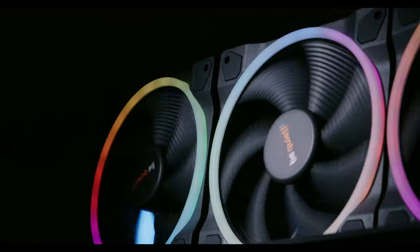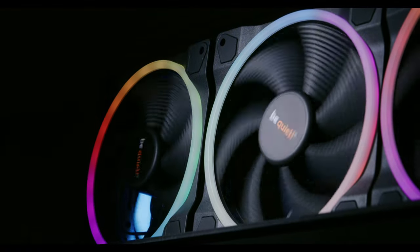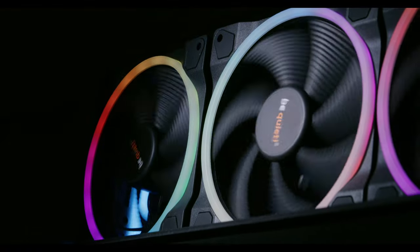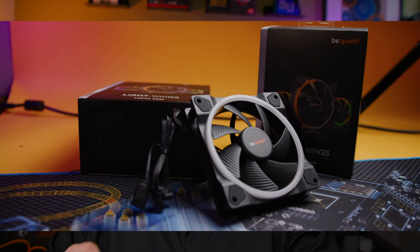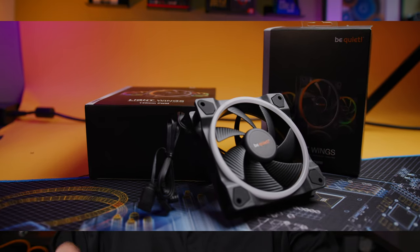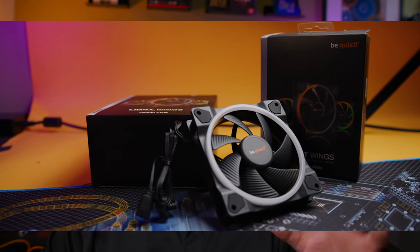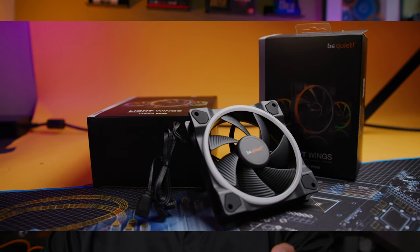But remember, RGB on your fans doesn't necessarily mean you have to have what they call the rainbow puke or the multiple colors that look a little messy sometimes if you don't do it right. It doesn't necessarily have to be that. Sometimes really well-placed lighting, like if you have a certain theme, even a nice green or blue or white light that you can set these fans to, can make a huge difference in your build.